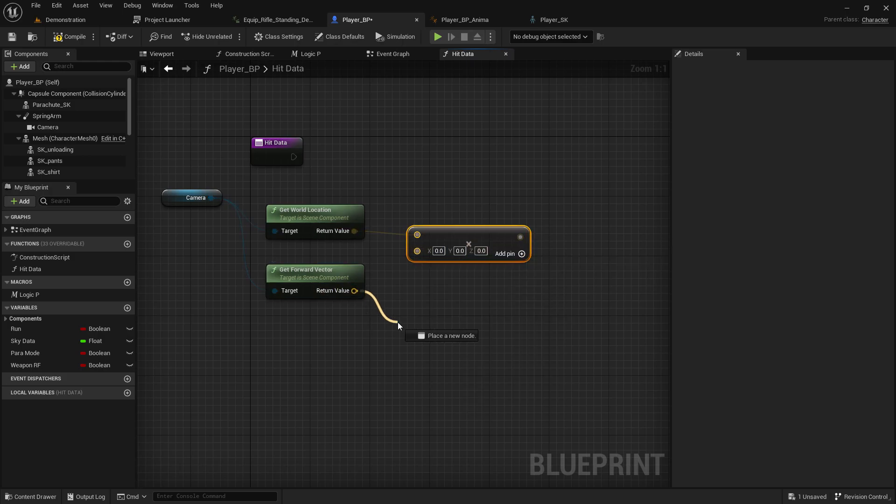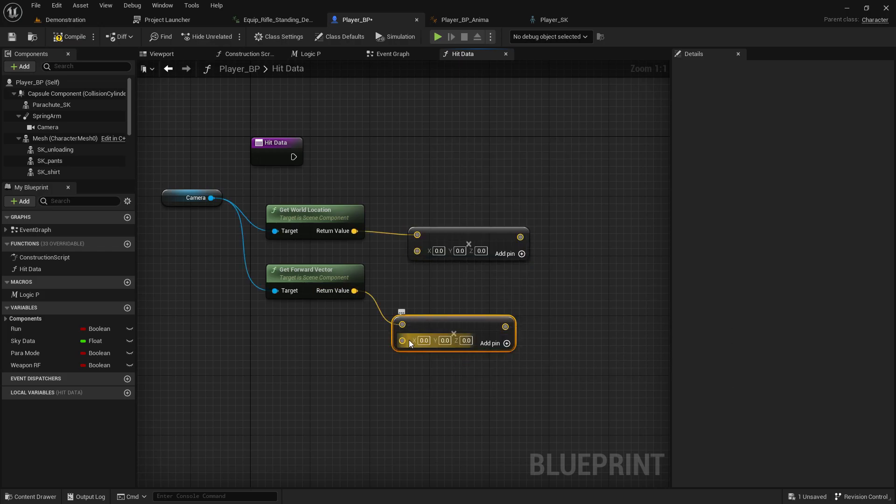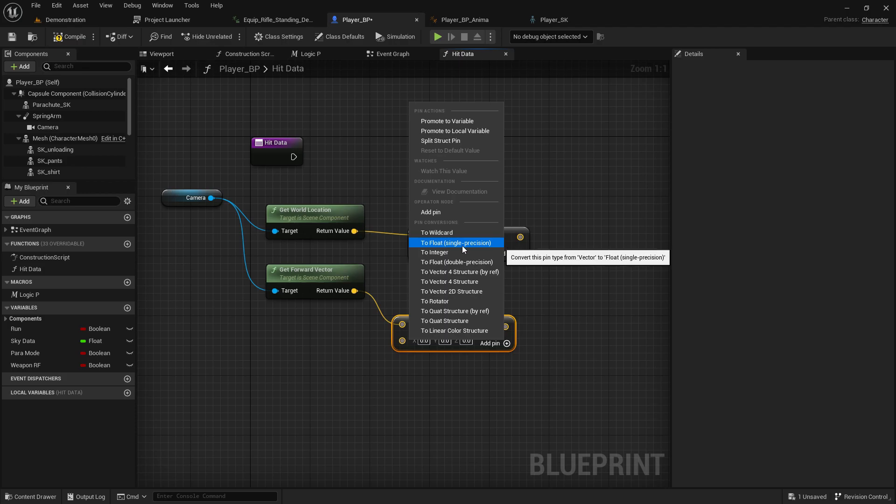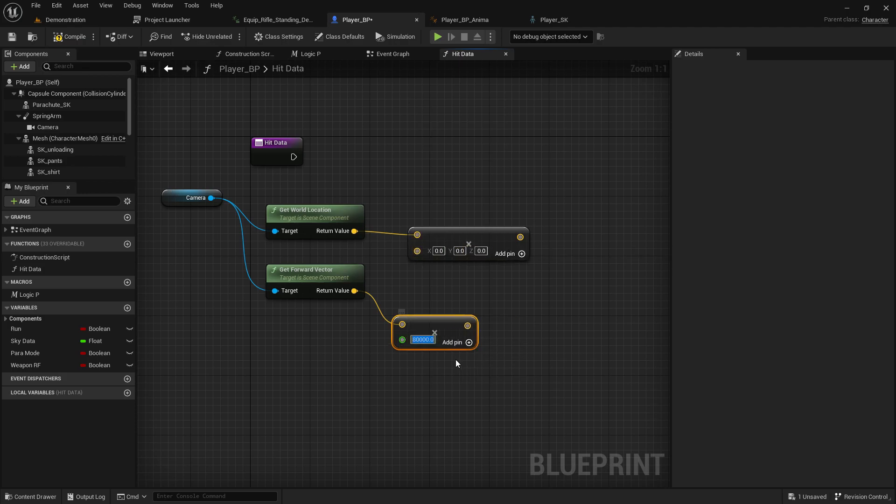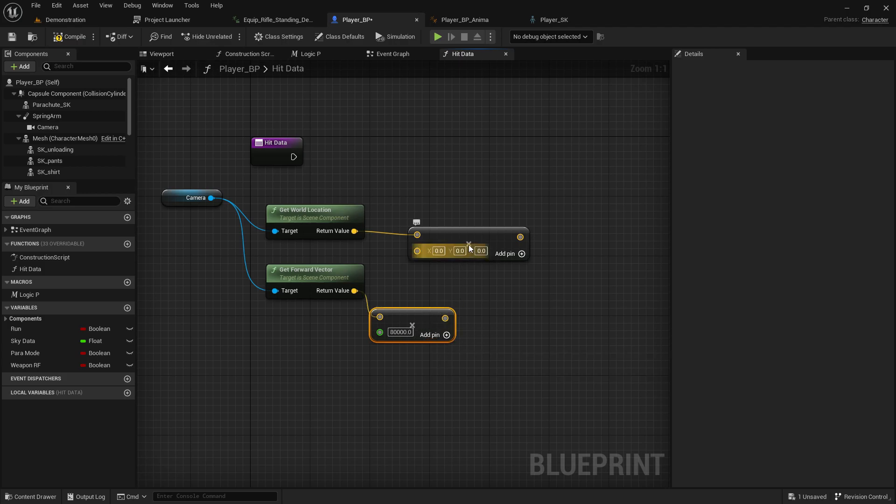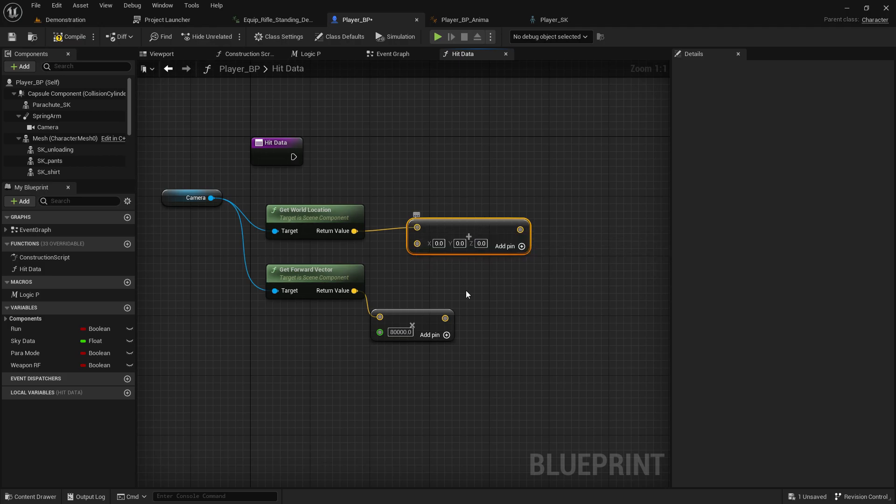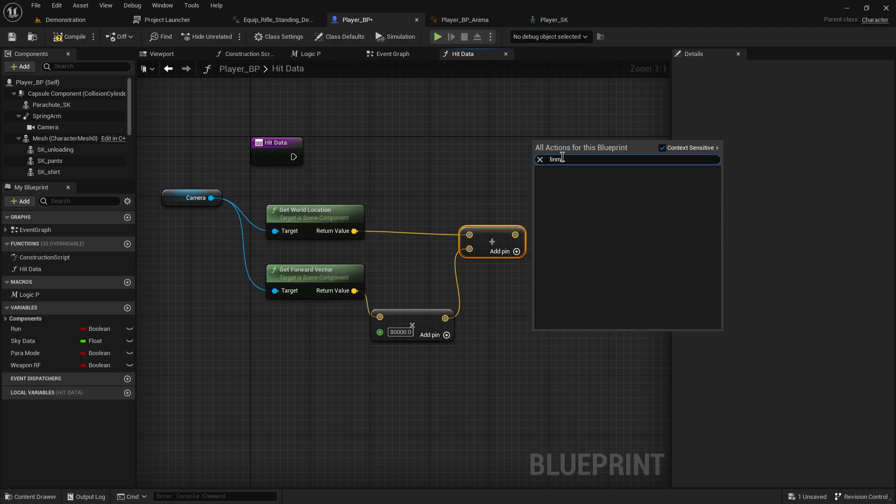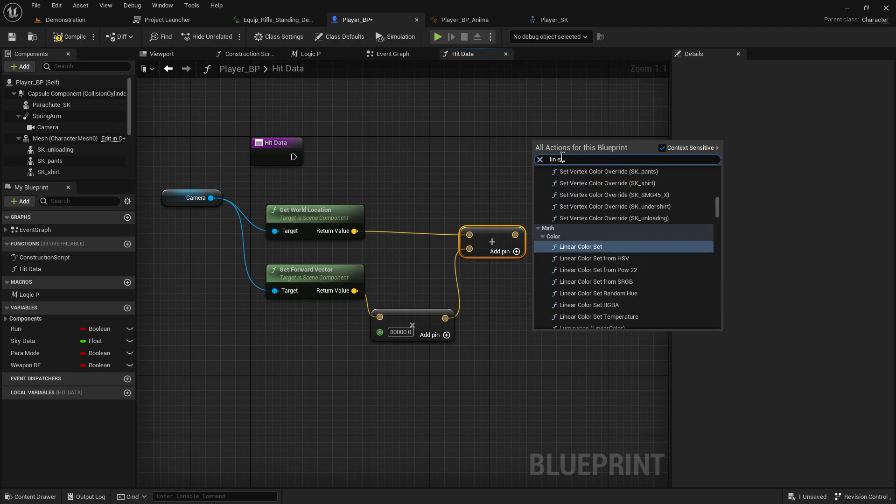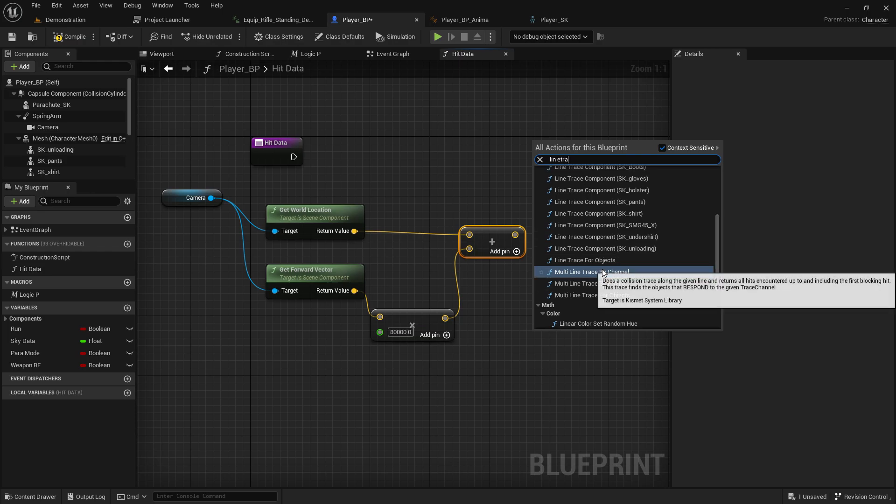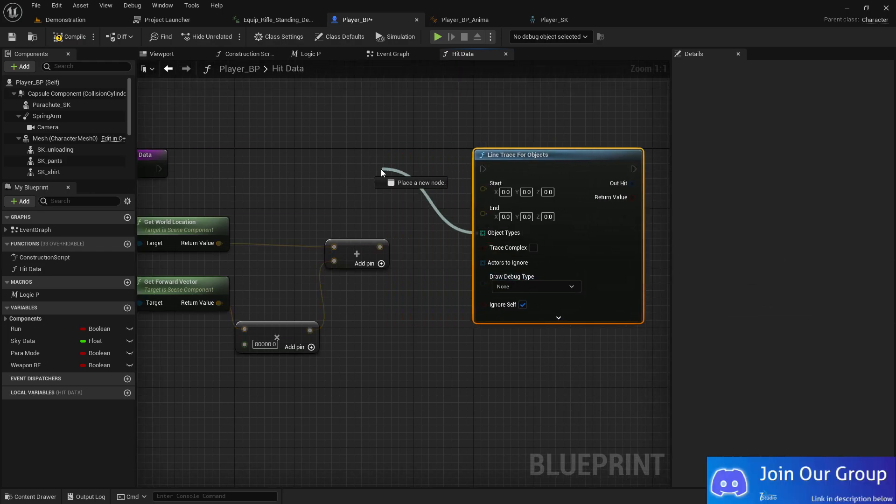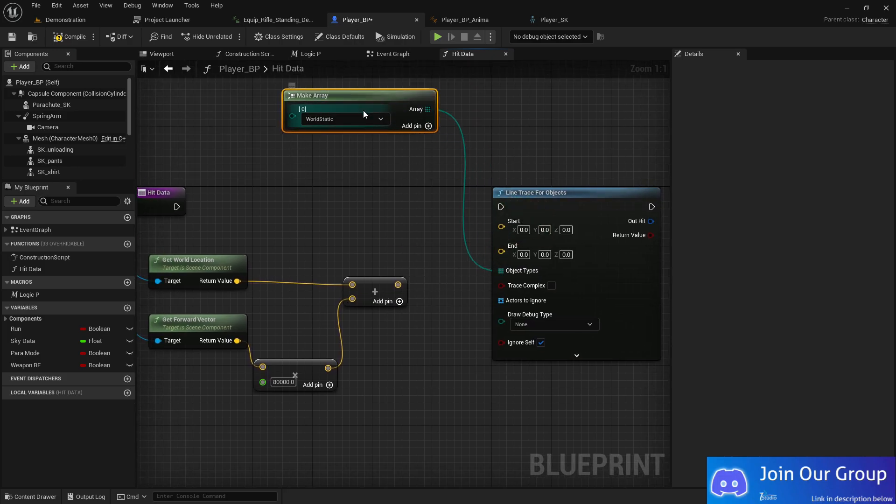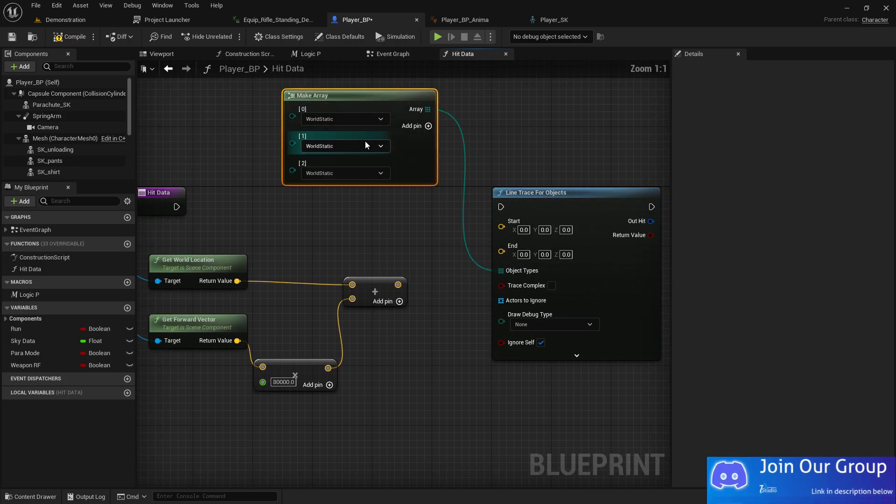We also need one more multiply, then set it to a single float value—let's set it to 80,000. Then add a line trace by object. I'm not using line trace by channel because in some cases it doesn't work well for characters, so I recommend using line trace by object.